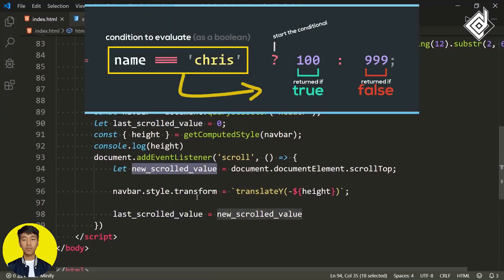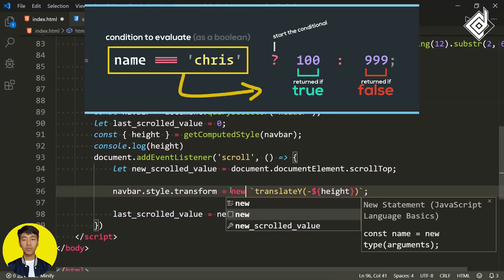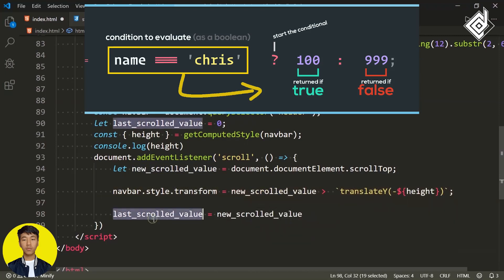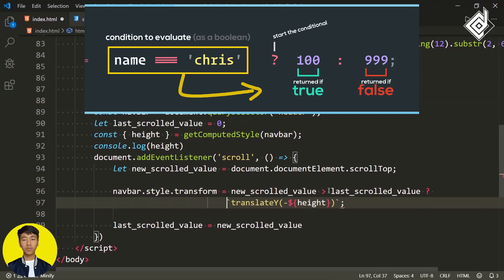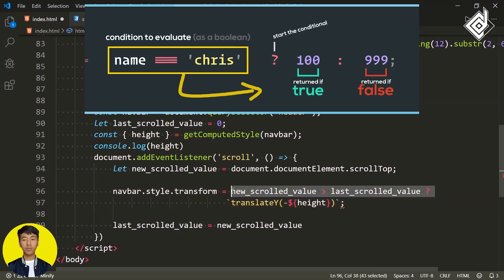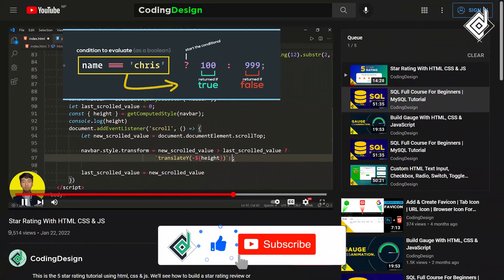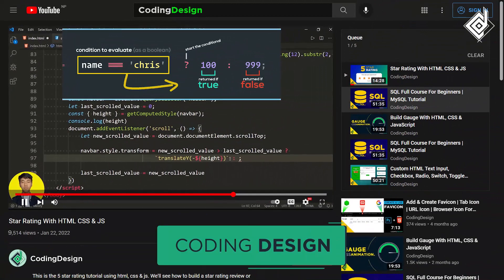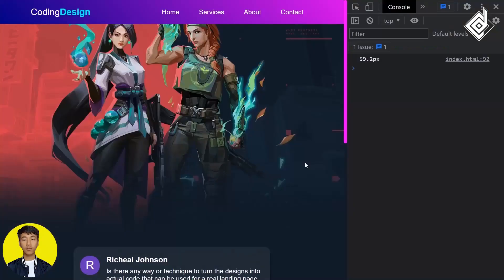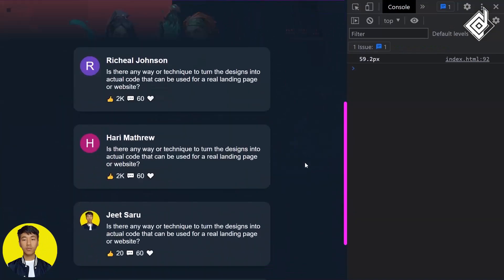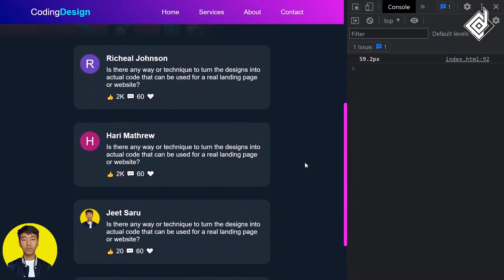But when you scroll up I want to show it again. For that I want to use a ternary operator: when newScrollValue is greater than lastScrollValue (question mark), we hide the navigation bar using that translateY with the negative height value. If newScrollValue is less than lastScrollValue, we take it back to the initial position — translateY to zero as a string. In your browser, if you scroll down navigation is hidden, and when you scroll up the navigation bar reappears.